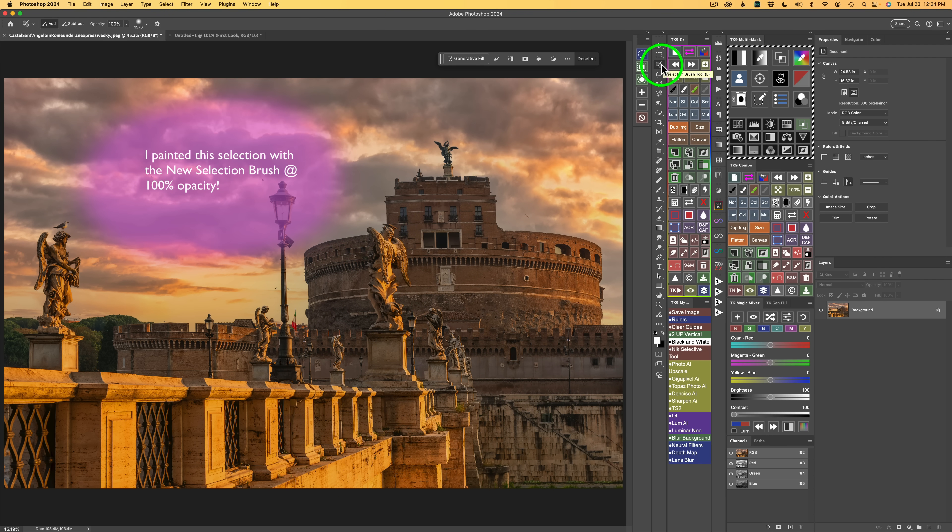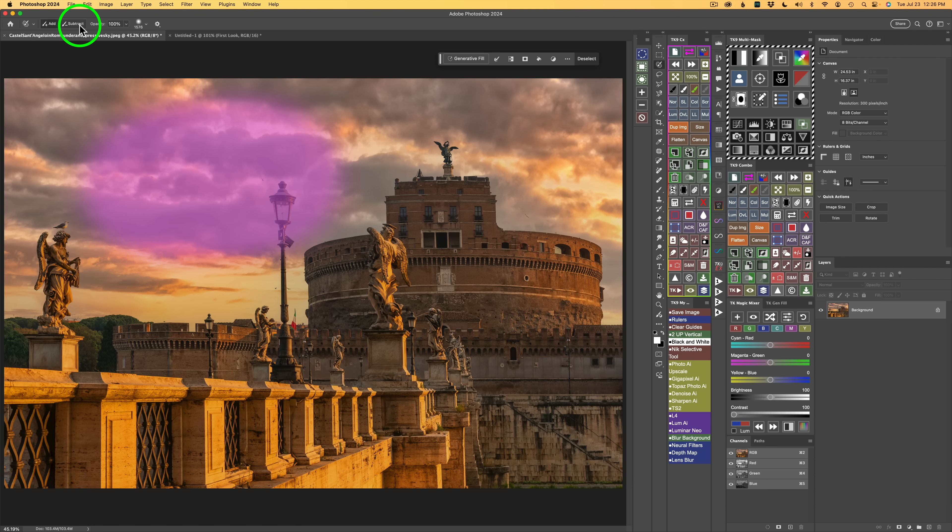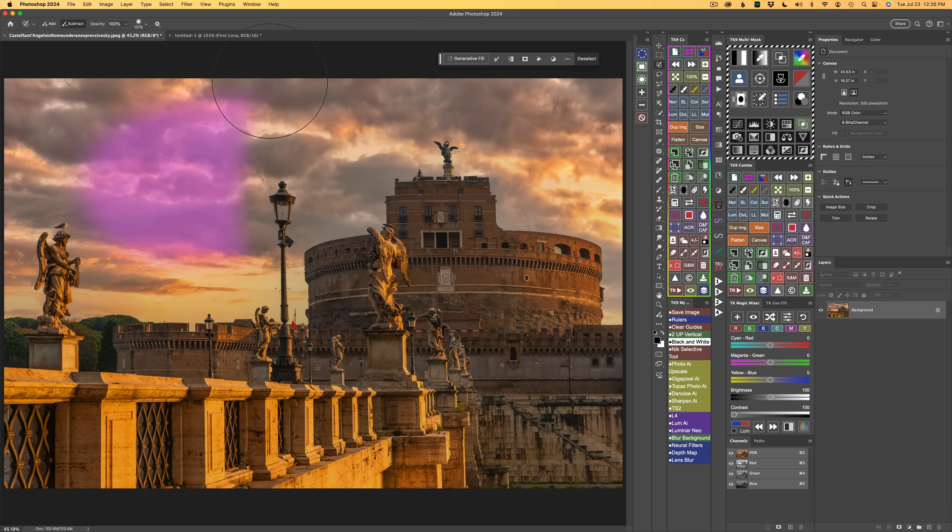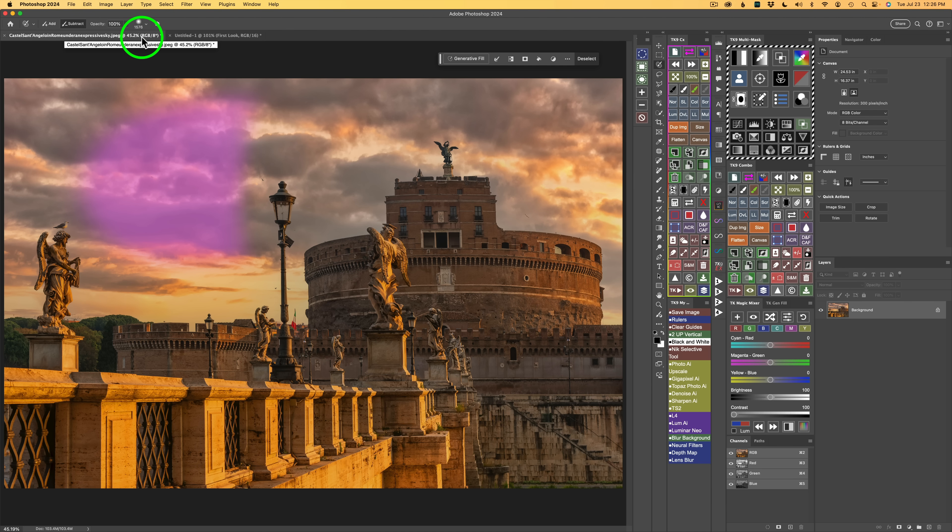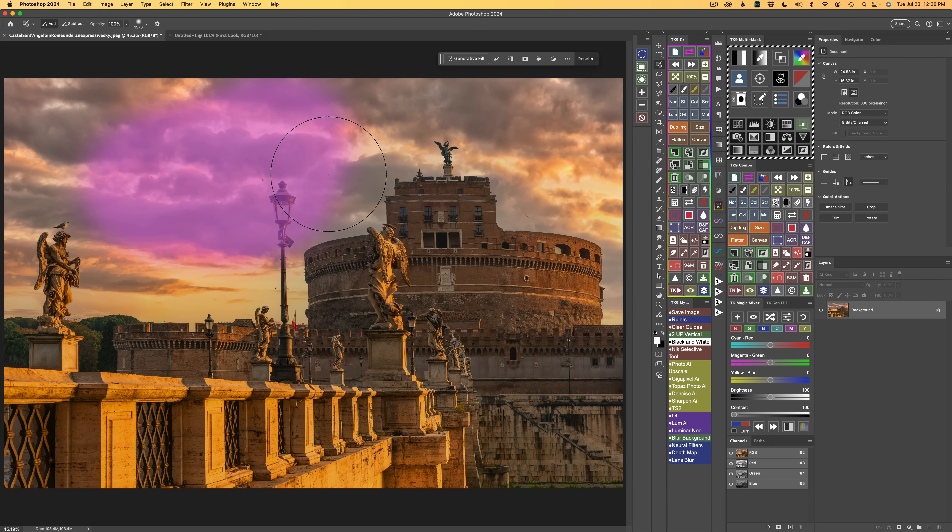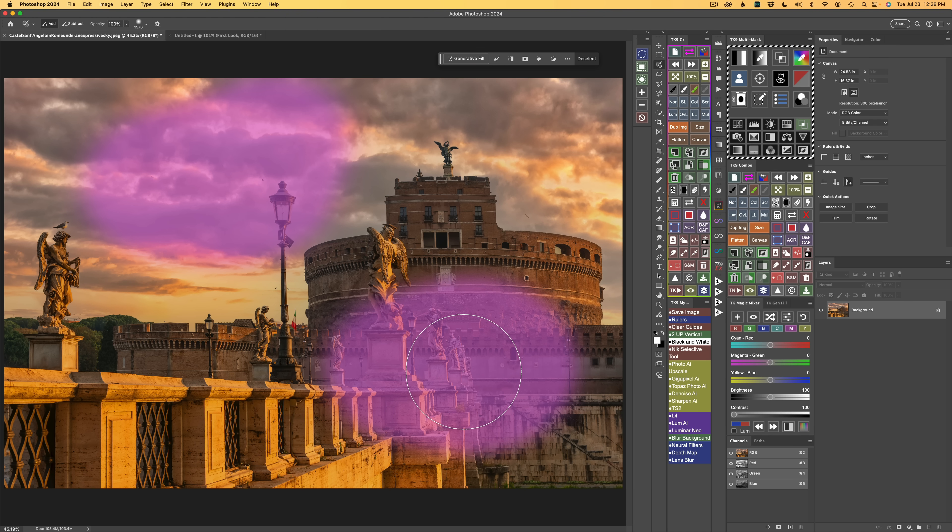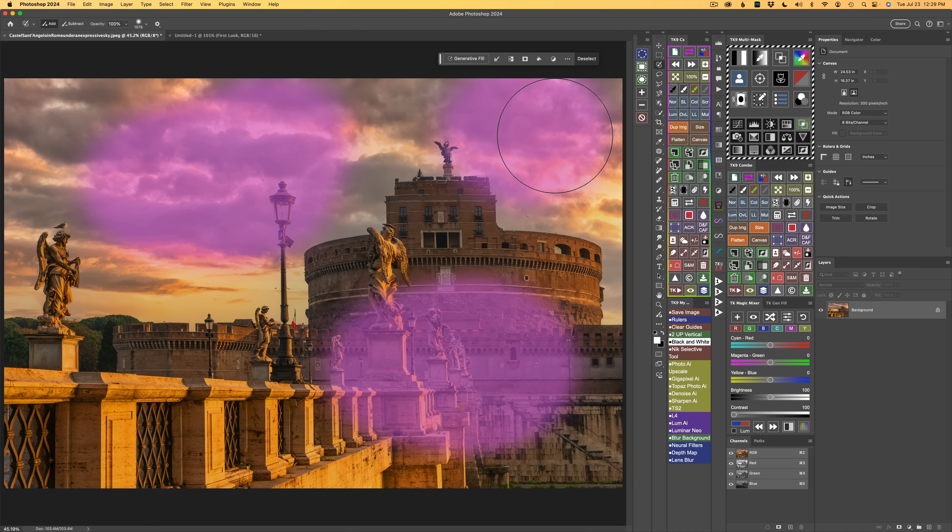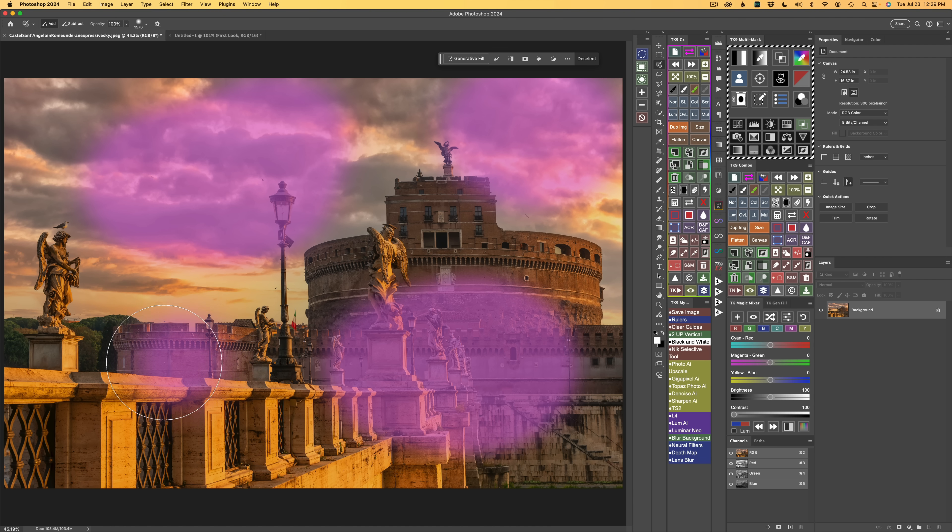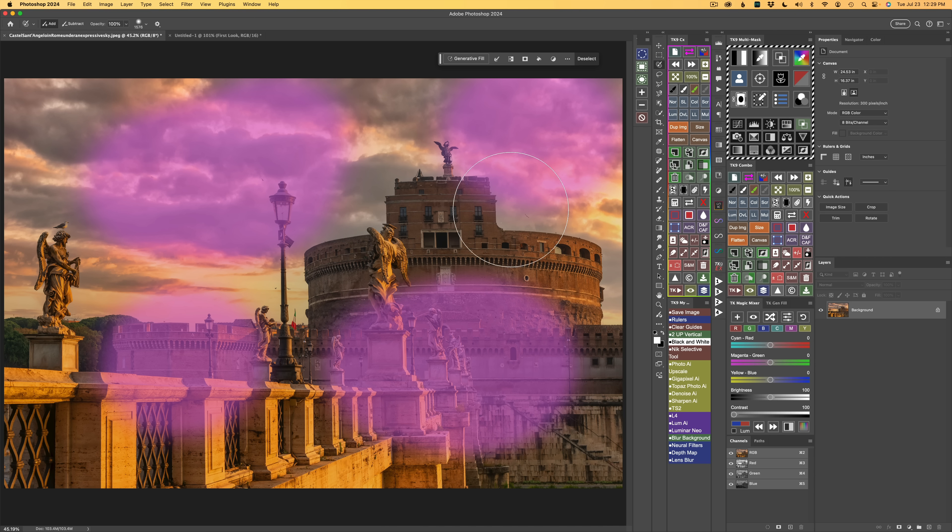The same shortcuts apply to the Selection Brush Tool that applied to the Photoshop Brush Tools. Now I want you to notice after I added this selection here, now we do have Subtract Active. So if I click on Subtract, I can subtract from this selection. I could change the opacity, the brush size, the hardness, whatever we need to. I'll go back and click Add again. I'm just painting random areas, just so you get an idea of how this new selection brush tool works. I can just keep adding selections. I don't have to do anything but paint to add selections.